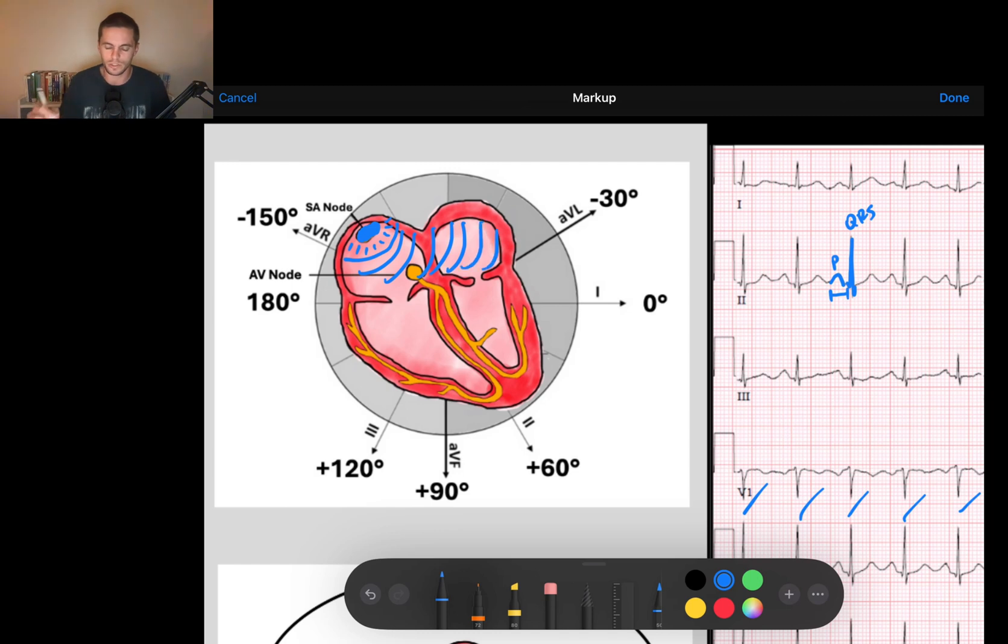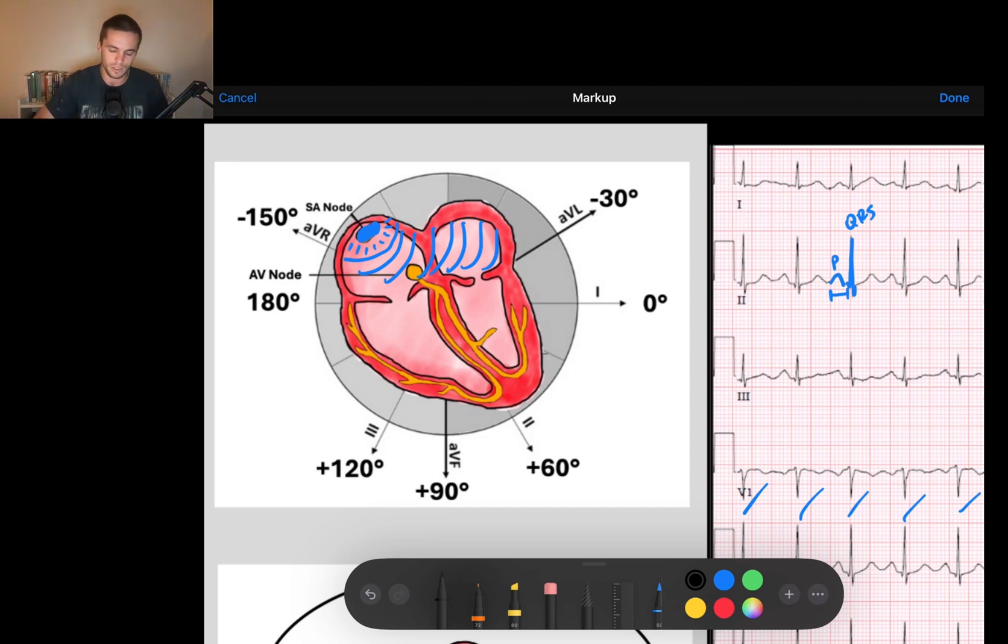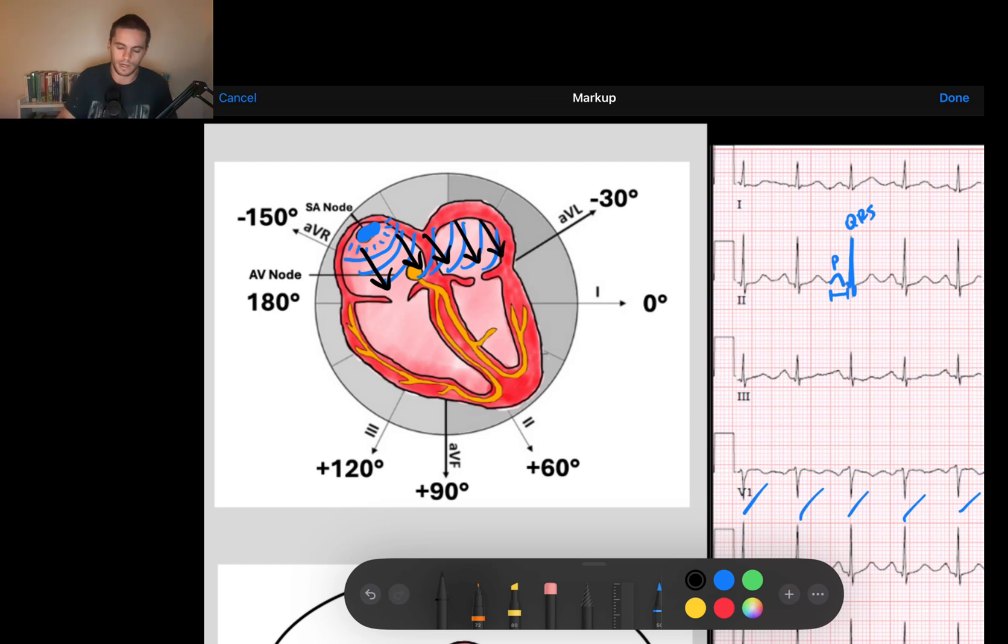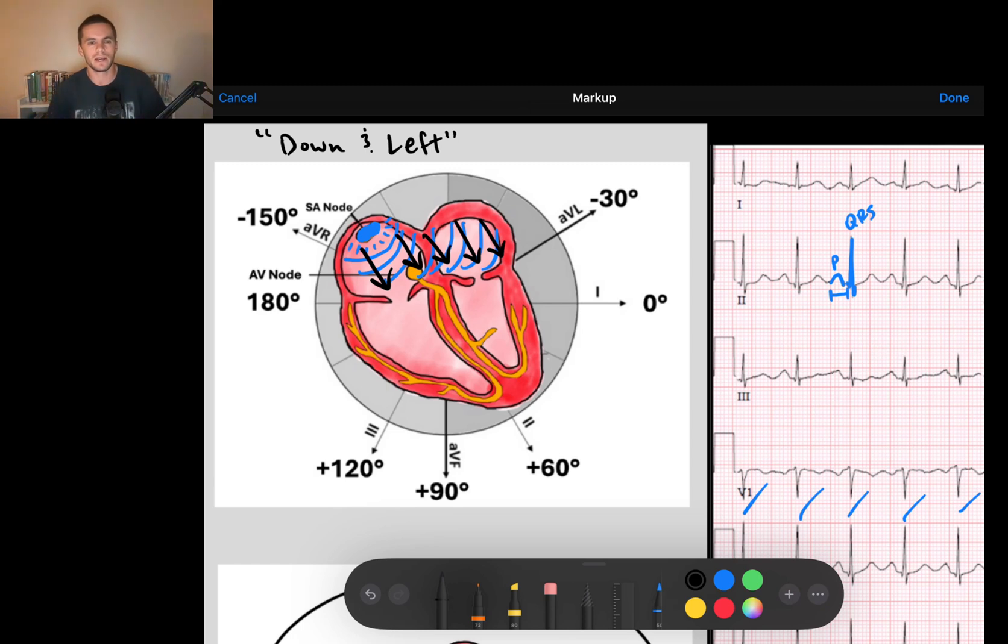And I want you to notice the direction here. Because the sinus node sits high into the right, impulses have to go down into the left because they're spreading away from the sinus node. So I like to call this down into the left. Pretty simple. And how can we define that?